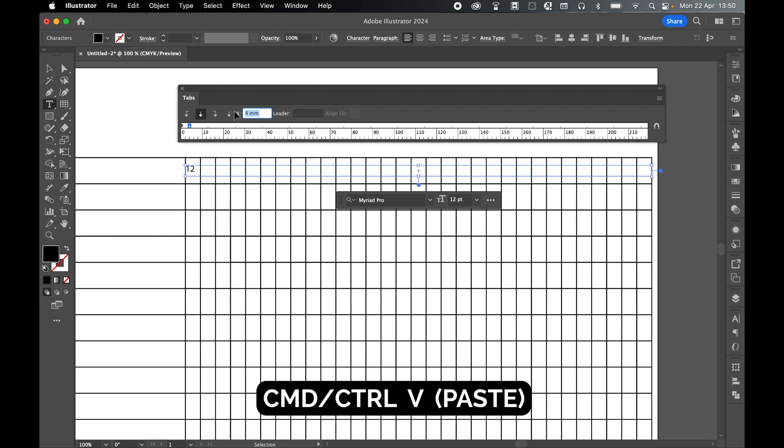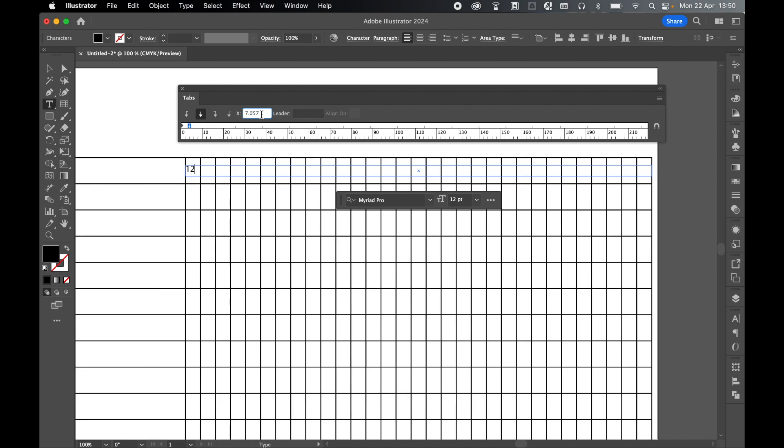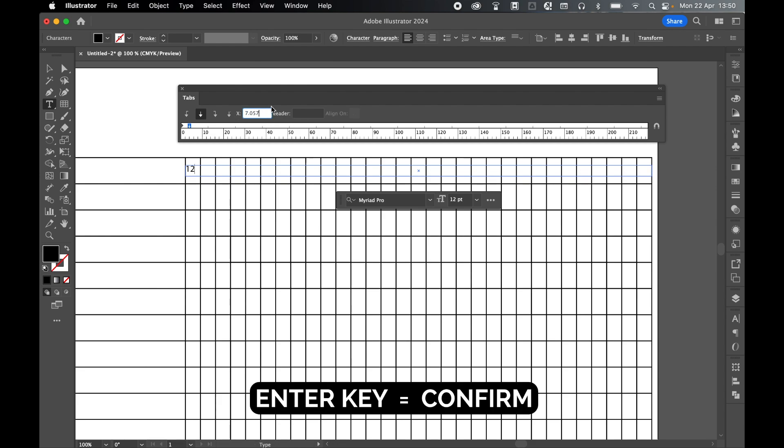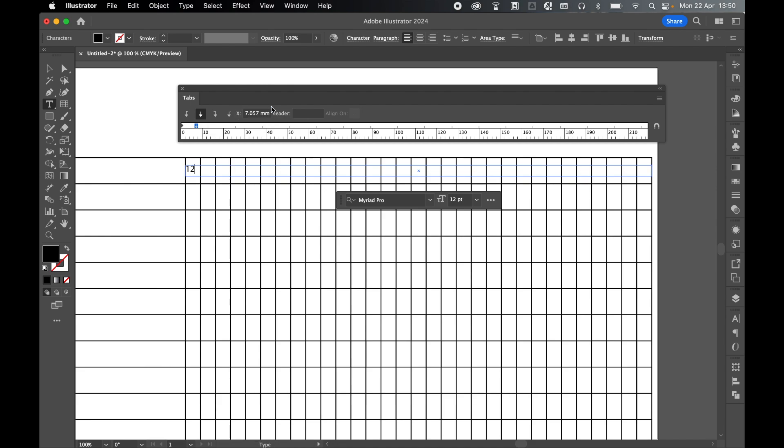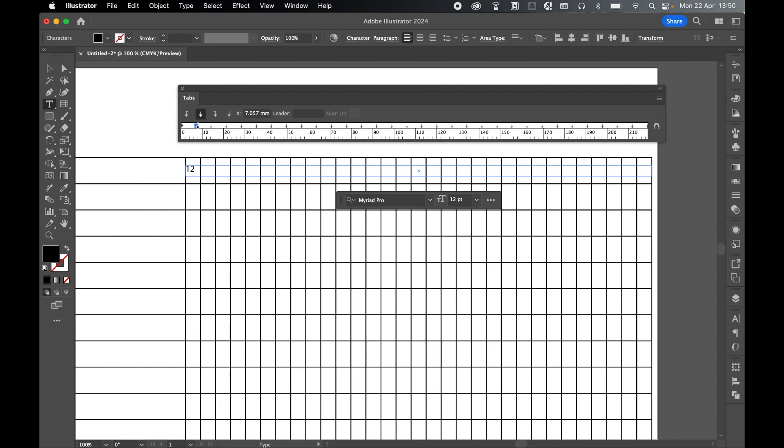So if I command or control V, there we go: 7.057. Press enter and that will now set the width. And from there if I come over to this right hand options icon, select and press repeat tab, this will now repeat the tab an infinite number of times.